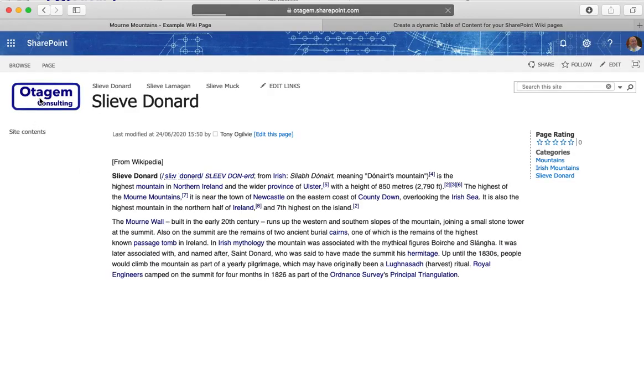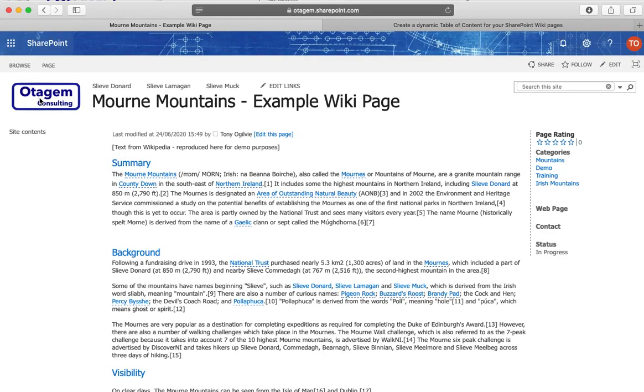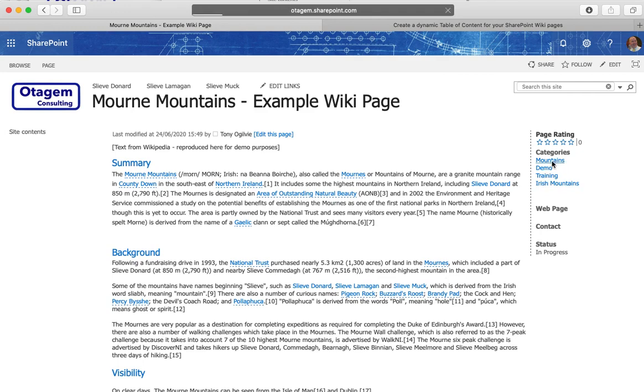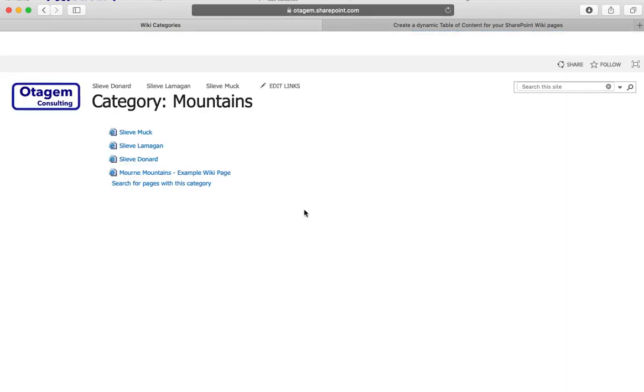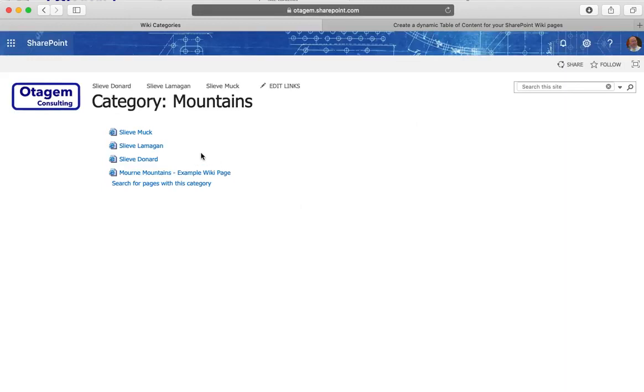Where can they be used? Well when you're on the wiki page itself if you click on this category of mountains here, what that will do is show me all of the pages on my wiki which have that category.